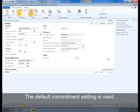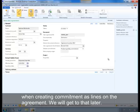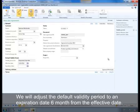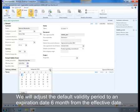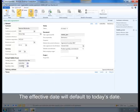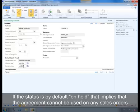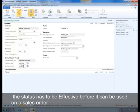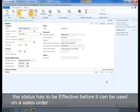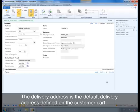The Default Committed setting is used when creating commitments as lines on the agreement — we will get to that later. We will adjust the default validity period to an expiration date six months from the effective date. The effective date will default to today's date. This will be the valid period that is by default written on the commitments created for the sales agreement. The status is currently On Hold, which means the agreement cannot be used on any sales orders. The status has to be Effective before it can be used.